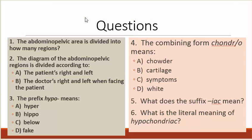Number one: the abdominal pelvic area is divided into how many regions? Number two: the diagram of the abdominal pelvic regions is divided according to A, the patient's right and left, or B, the doctor's right and left when facing the patient. Number three: the prefix hypo means A, hyper; B, hippo; C, below; D, fake.